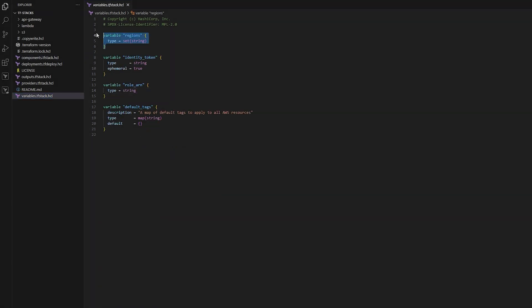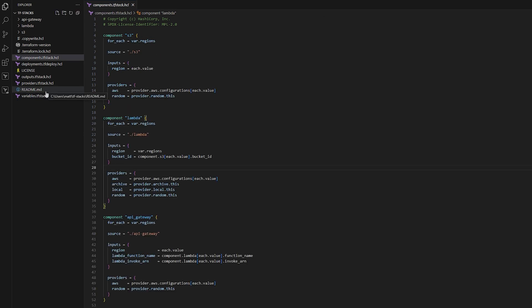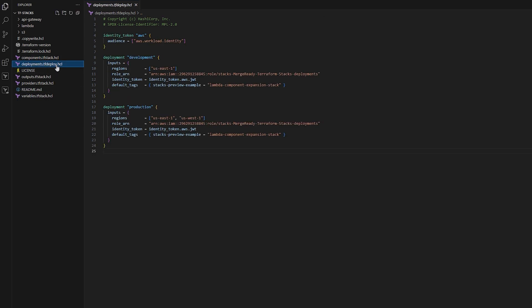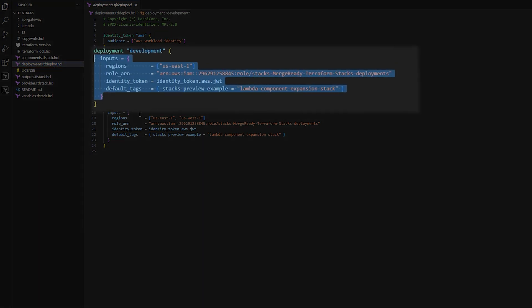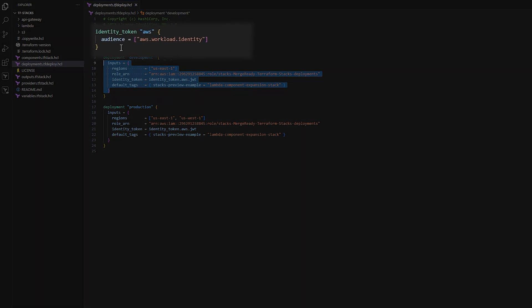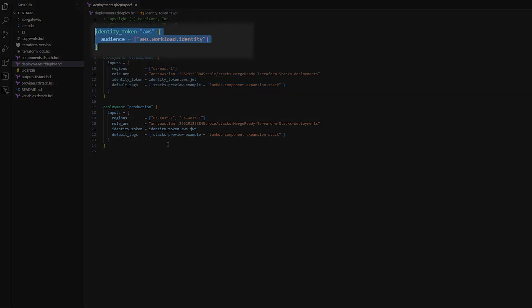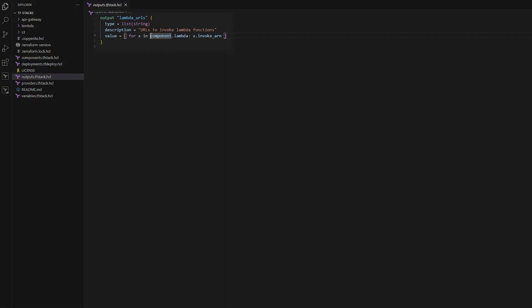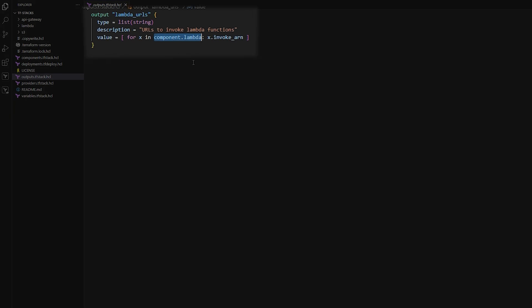Create a variables.tf-stack.hcl to define the expected variables, similar to Terraform config variables but without validation. Then define deployments in a tf-deploy.hcl — use the inputs argument to pass values to components. In our example, we generate an identity token, a JWT passed to the providers in the component layer. Finally, define outputs using component.resource-name to reference outputs from Terraform modules.